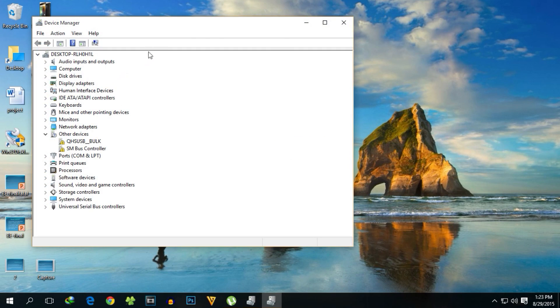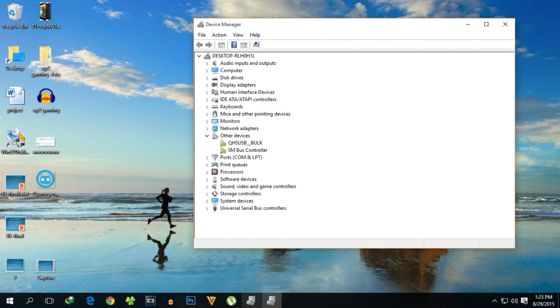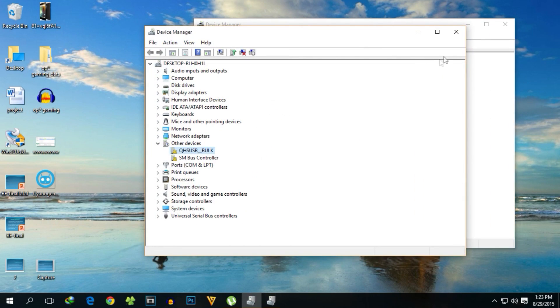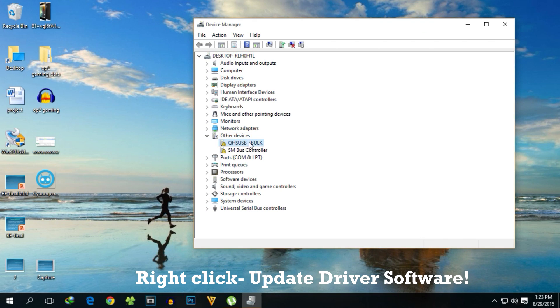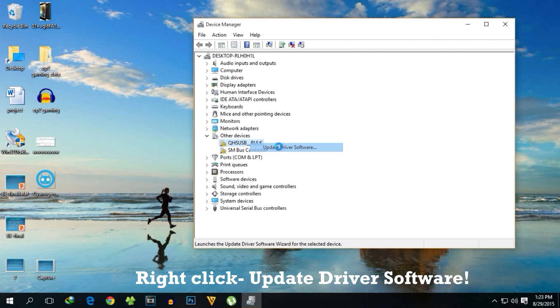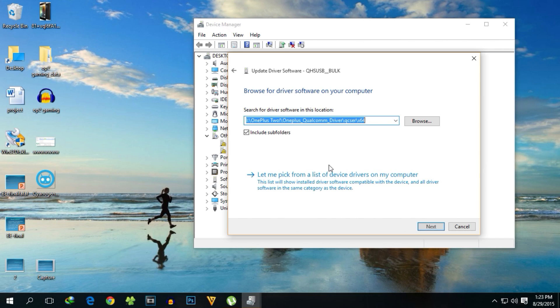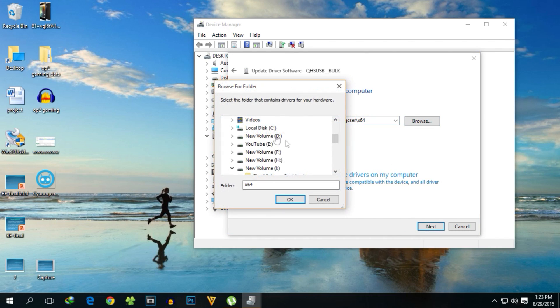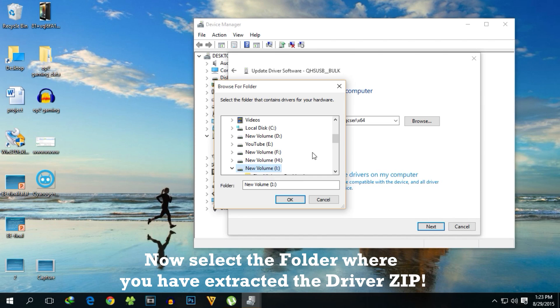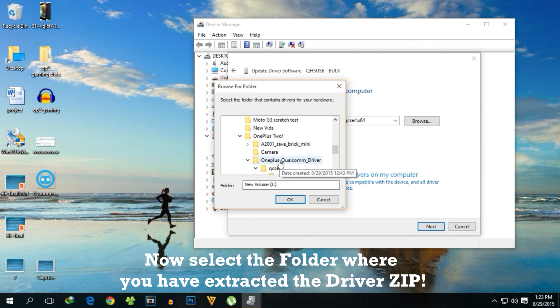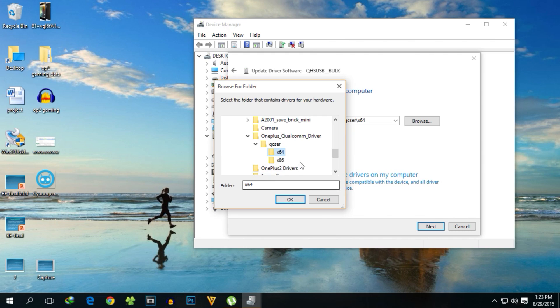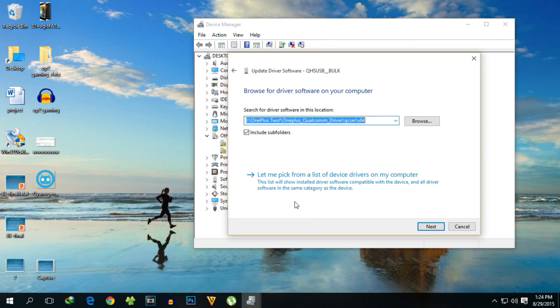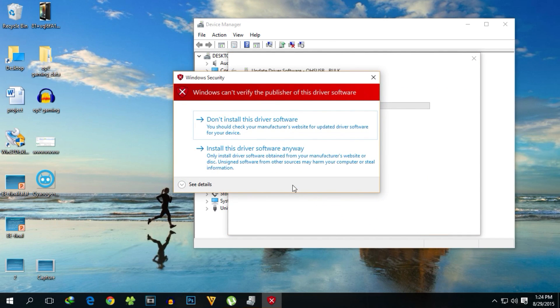After you see something like this in device manager or your PC makes a sound that the device is recognized, you need to install the driver. Simply right-click on that, click update driver software, select browse my computer for the software, and redirect to the folder where you have the drivers. If your system is 64-bit, select x64; if 32-bit, select x86. Hit OK, select next, and install this device software anyway.